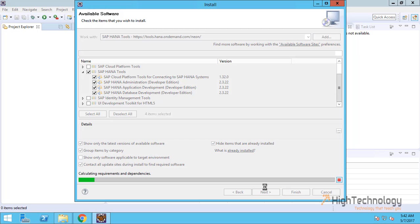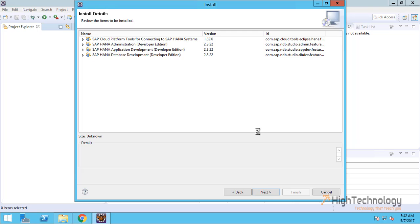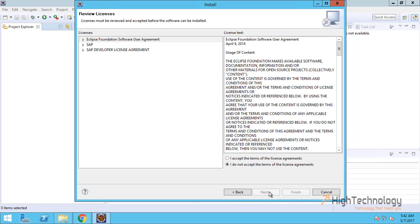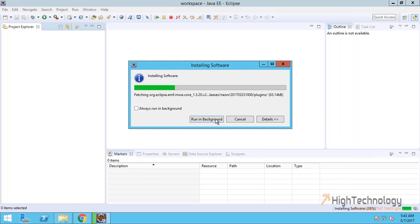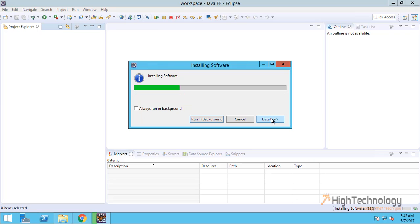Now it will take some time to download and then install these. Click on I accept all the terms and agreement, click on Finish. Now it is installing the software, meanwhile it is downloading all the software also.